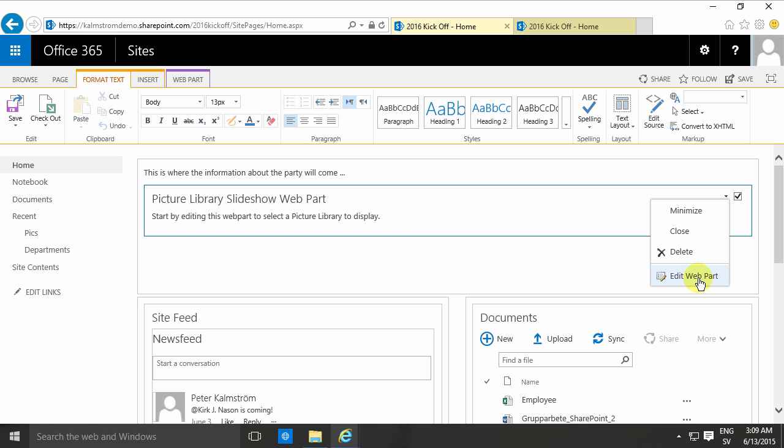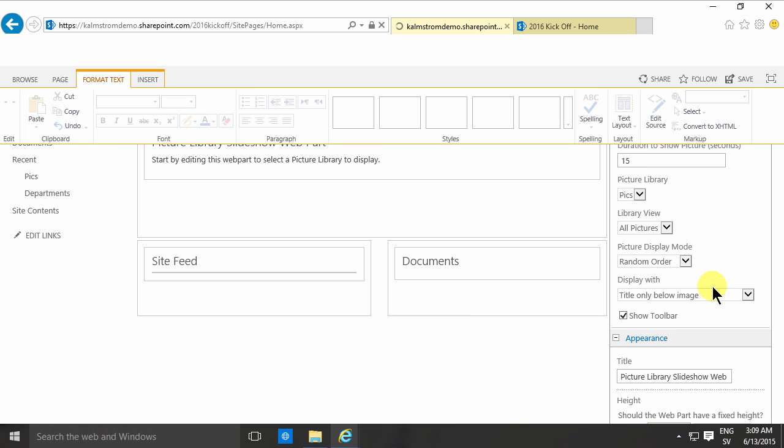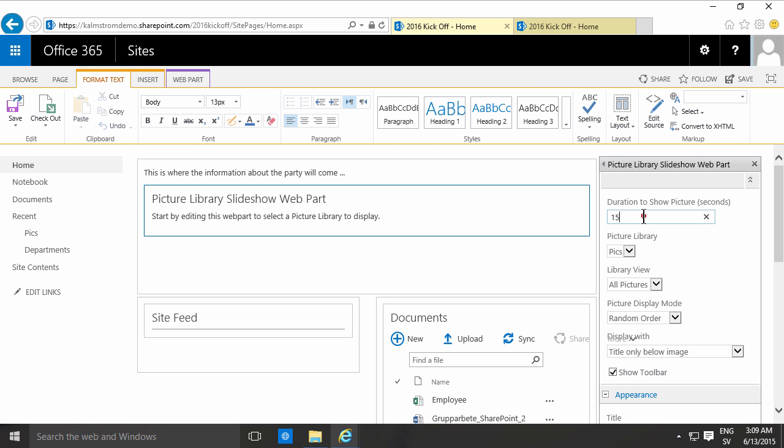Drop down there, edit the web part. I want to select how long each picture should be shown. I'll just select three seconds.